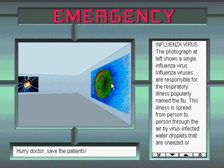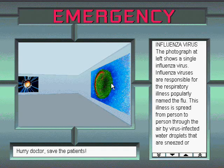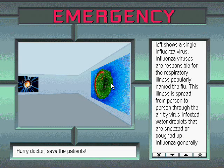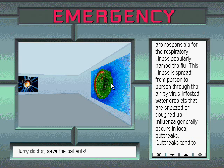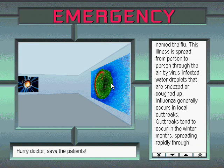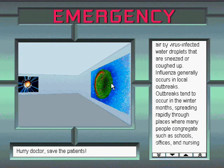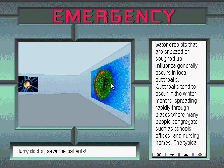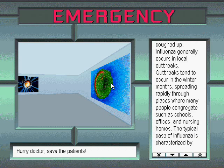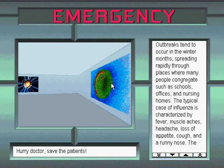Influenza virus. The photograph at left shows a single influenza virus. Influenza viruses are responsible for the respiratory illness popularly named the flu. This illness is spread from person to person through the air by virus-infected water droplets that are sneezed or coughed up. Influenza generally occurs in local outbreaks. Outbreaks tend to occur in the winter months, spreading rapidly through places where many people congregate such as schools and offices.